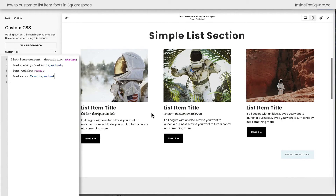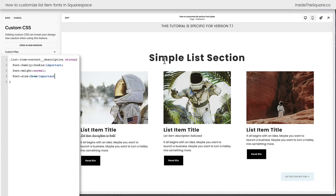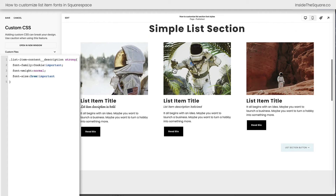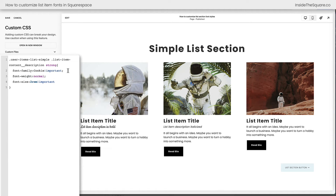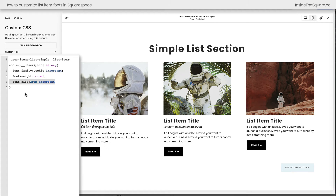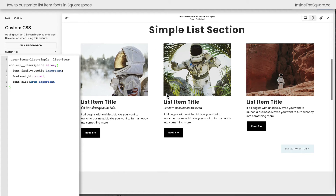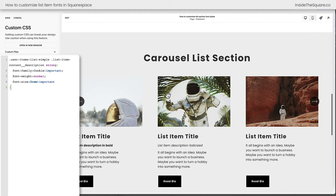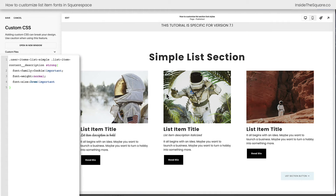Now if we scroll up, we did have a bold font here in our simple list section too. Let's say we want to isolate just the simple list section so it doesn't happen in the carousel. Adding this text to the very beginning of my code, my code now says: anytime you see a simple list section and there's a list item description and in that description is a bold set of text, change that font family, reset the font weight back to normal, and make it this specific font size. Now if we scroll down, our carousel list section has returned to normal — this is only happening for our simple list section inside Squarespace.